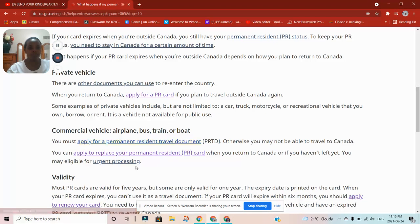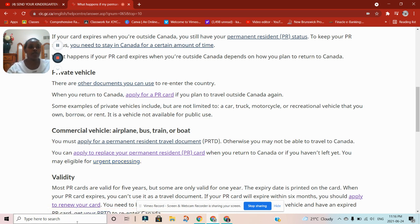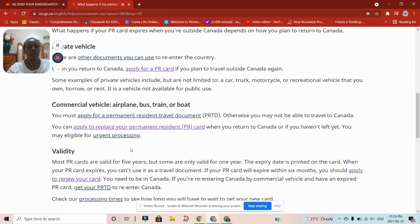It is always very important that you make sure your documents are always valid. Don't wait until your documents expire — always make sure you travel with valid documents. Don't overstay outside Canada and wait until your documents expire. But just in case you lose your documents — that's not in your control — you can always go and apply for a travel document. Remember there is urgent processing available.